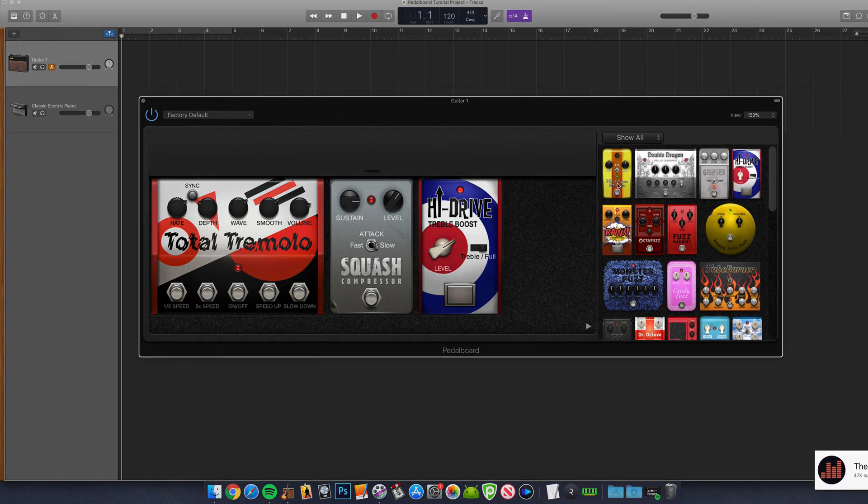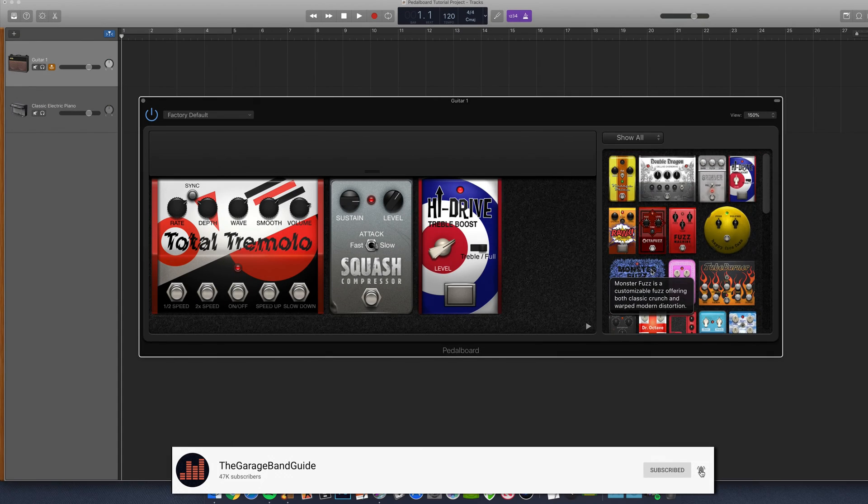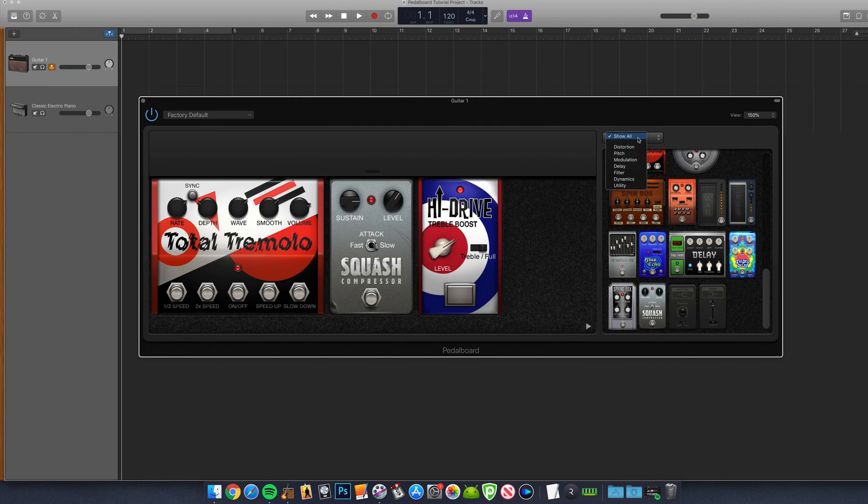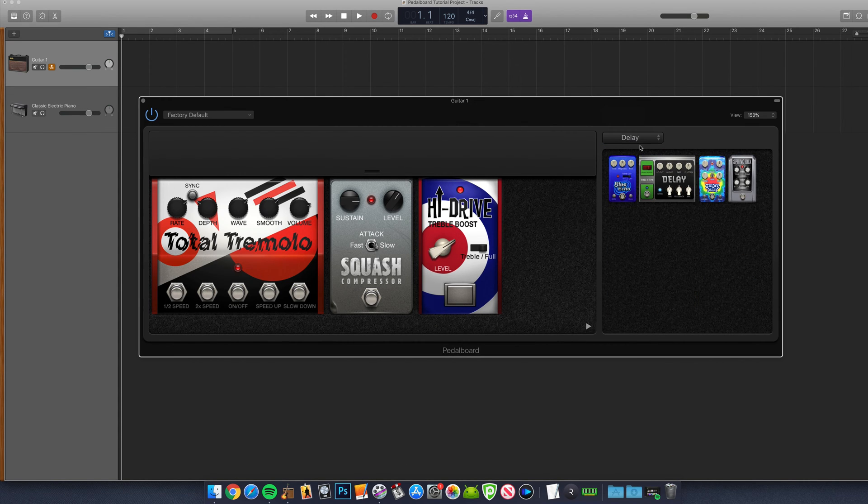The pedal browser shows all available effects. You can refine the types of effects shown here by category. For example, if I choose delay here, I can choose from the four delay type pedals on offer.